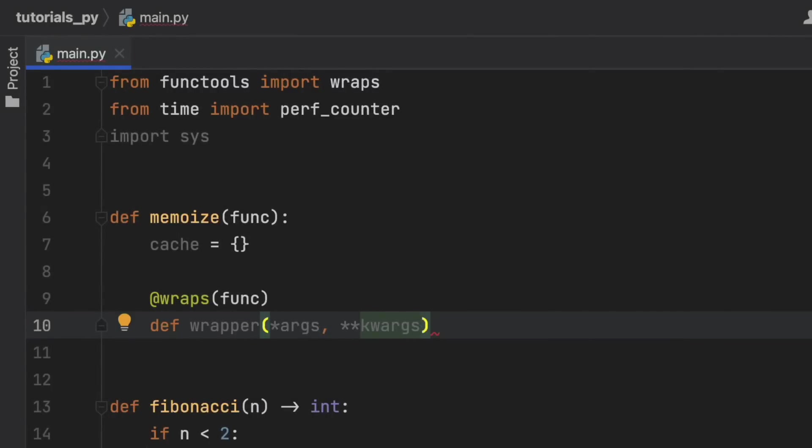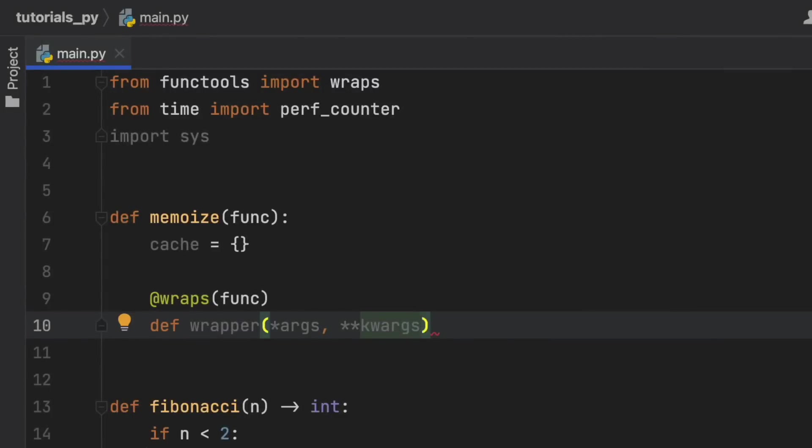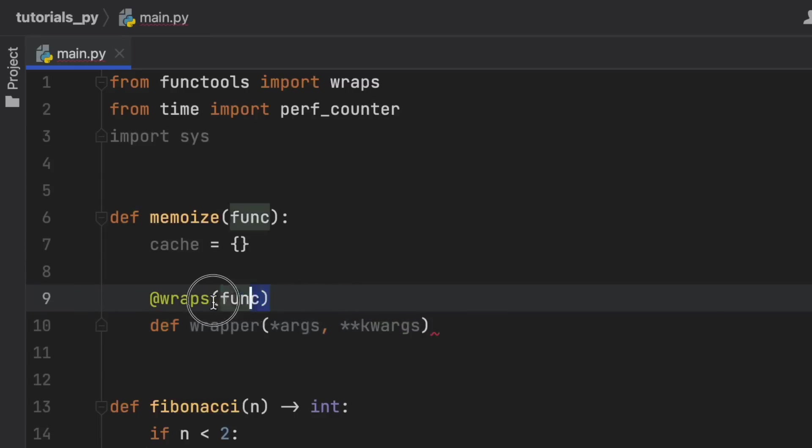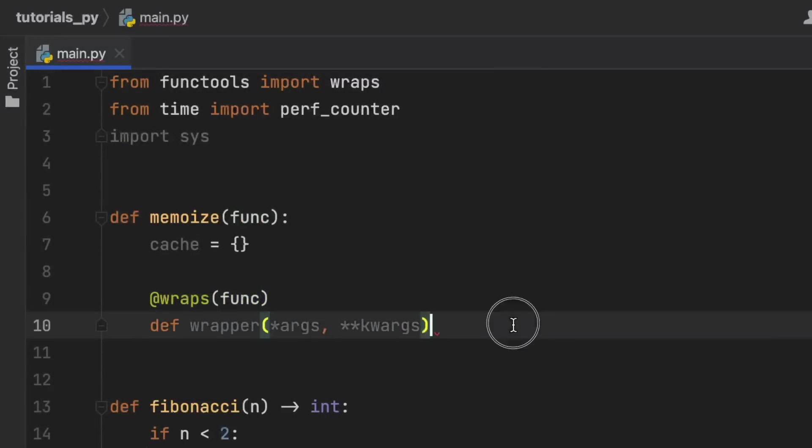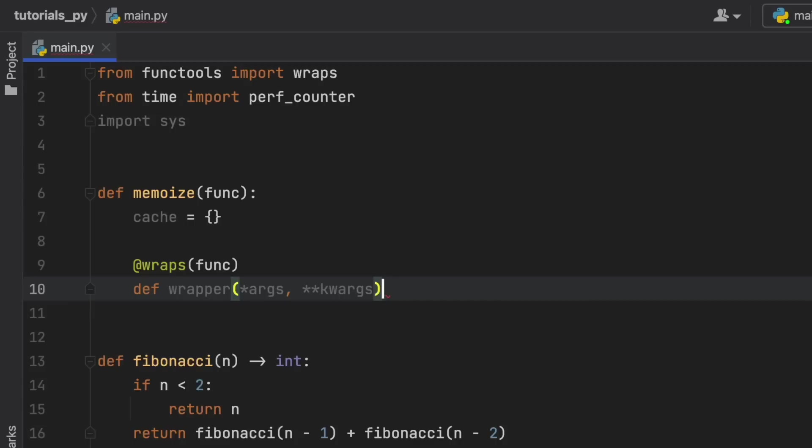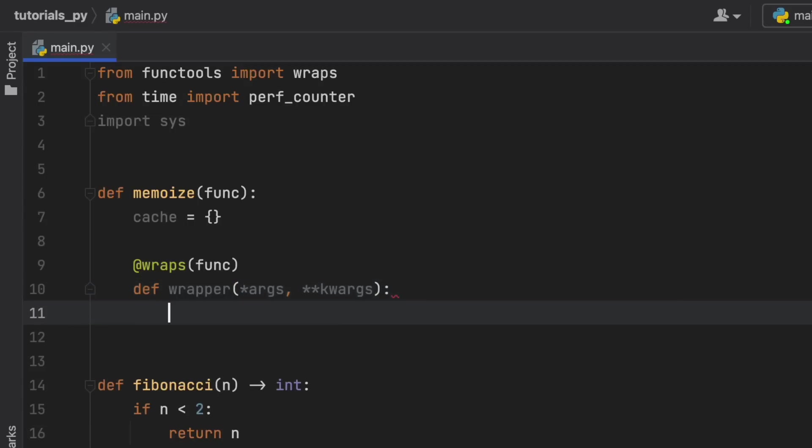And in case you're curious about how decorators work, I have created a video on that a couple of days ago so I'm going to leave that in the description box down below in case you want to know how decorators work and what this is and why we have to add a function here. It's going to be in the description box down below. But otherwise we're going to continue with this wrapper.